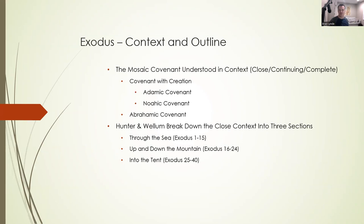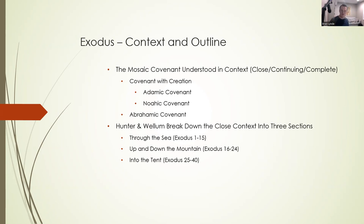Man was created good, but man rebelled. Sin has consequences — namely, the biggest consequence of sin is death. But there's still hope. We see in Genesis 3:15, the Proto-Evangelium, the first hint of the gospel that the descendant of Eve would crush the head of the serpent. Man continues to rebel, but God continues to remain faithful. In the Abrahamic covenant, God promised Abraham land, descendants, and blessings. The Mosaic covenant should be understood in context of the Adamic and Abrahamic covenants as a continuation of God's work in establishing his chosen people and reconciling them to himself.